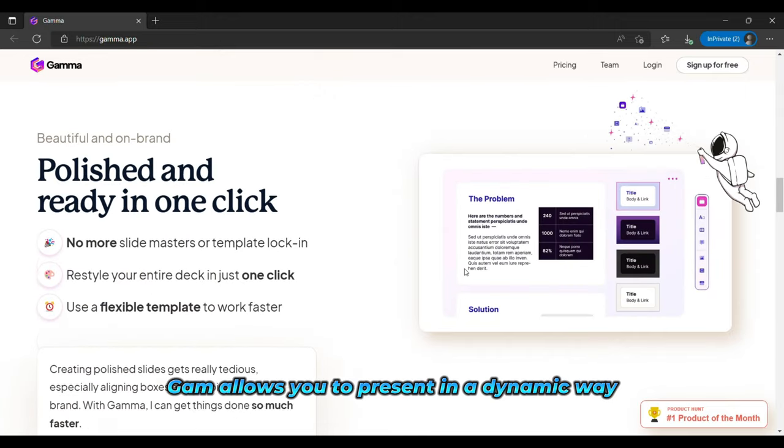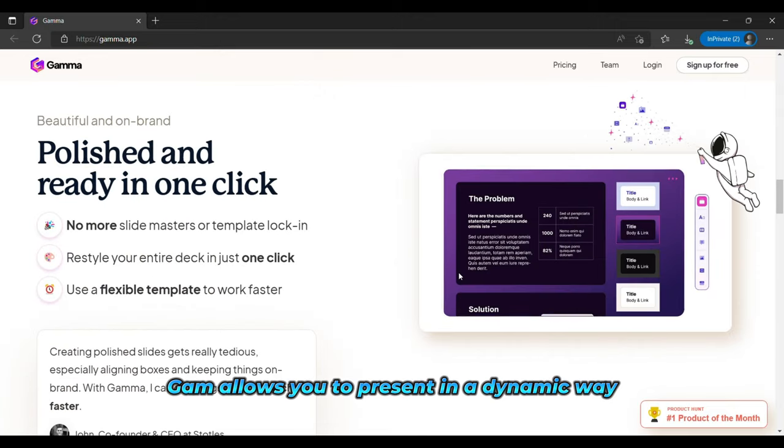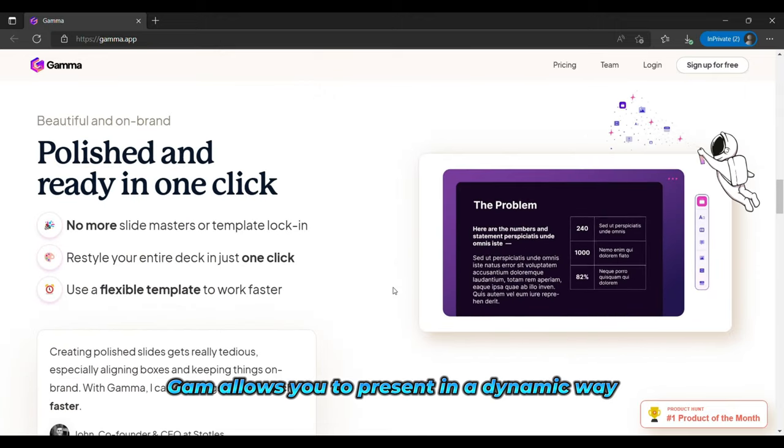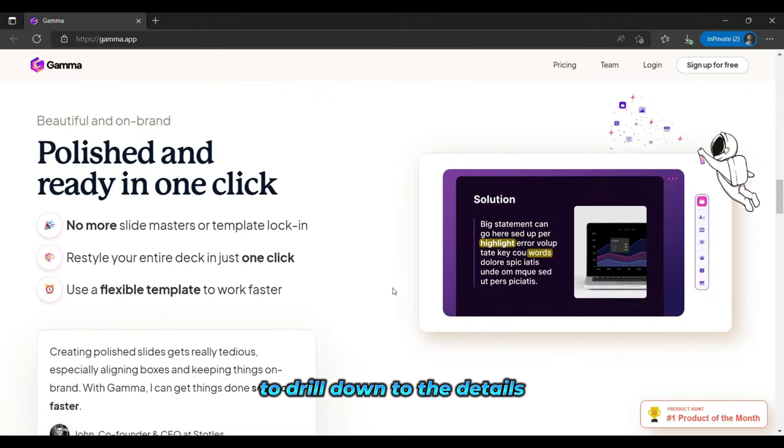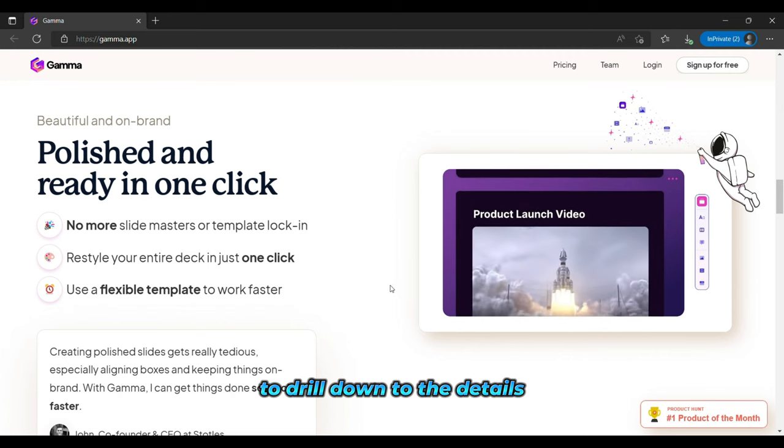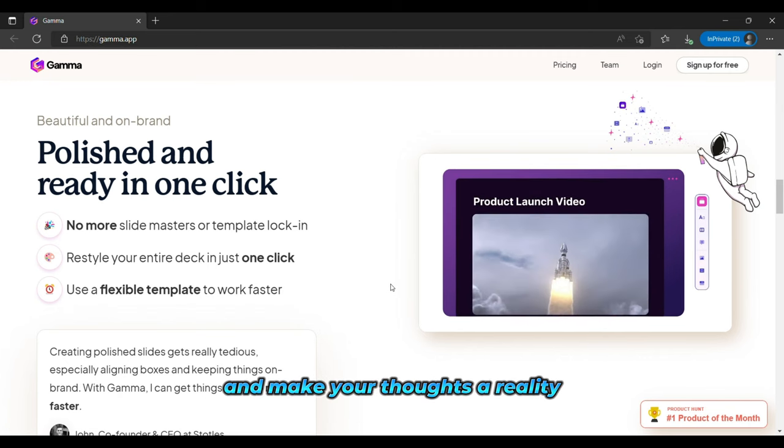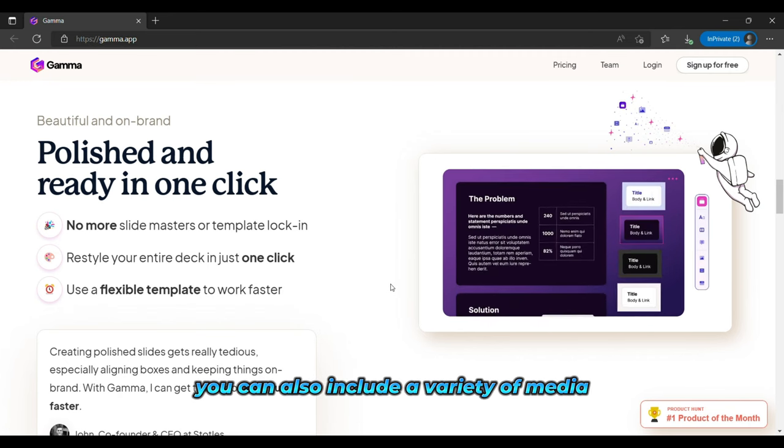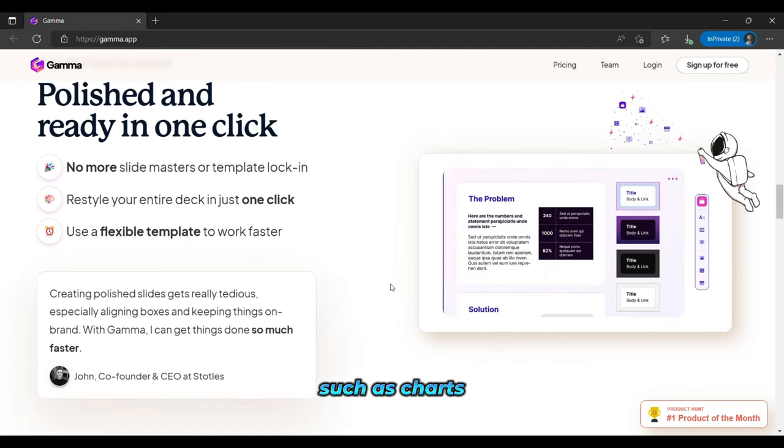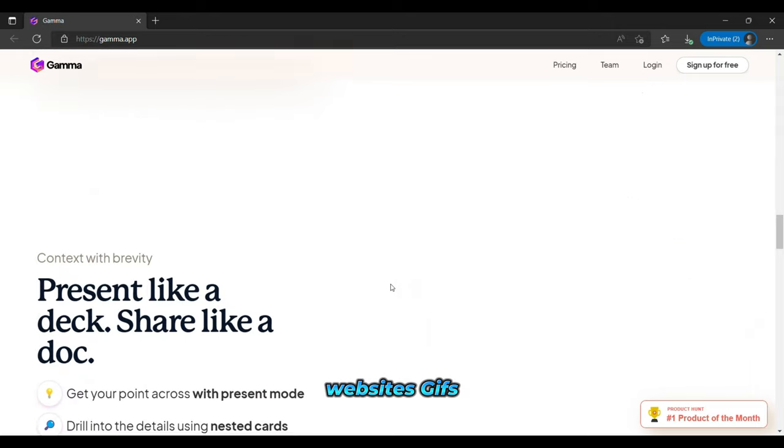In addition, Gamma allows you to present in a dynamic way, using layered cards and footnotes to drill down to the details and make your thoughts a reality. You can also include a variety of media, such as charts, websites, GIFs,